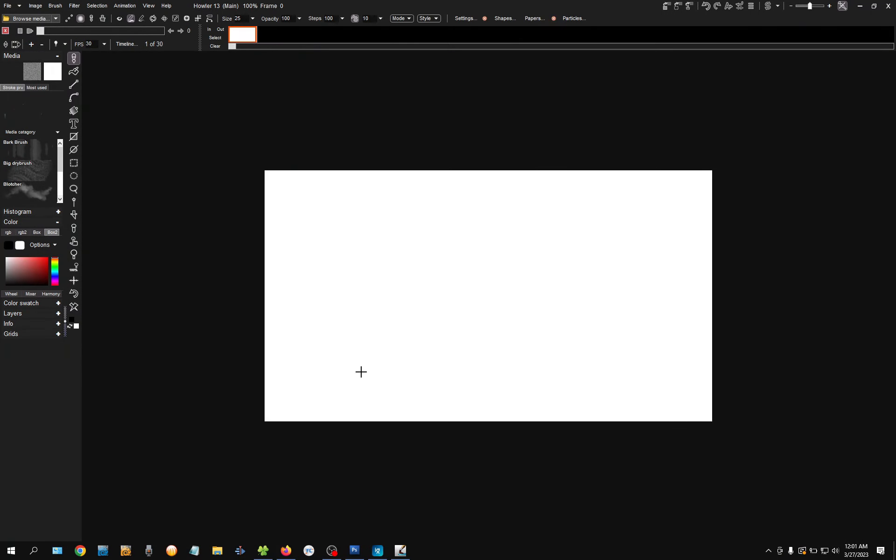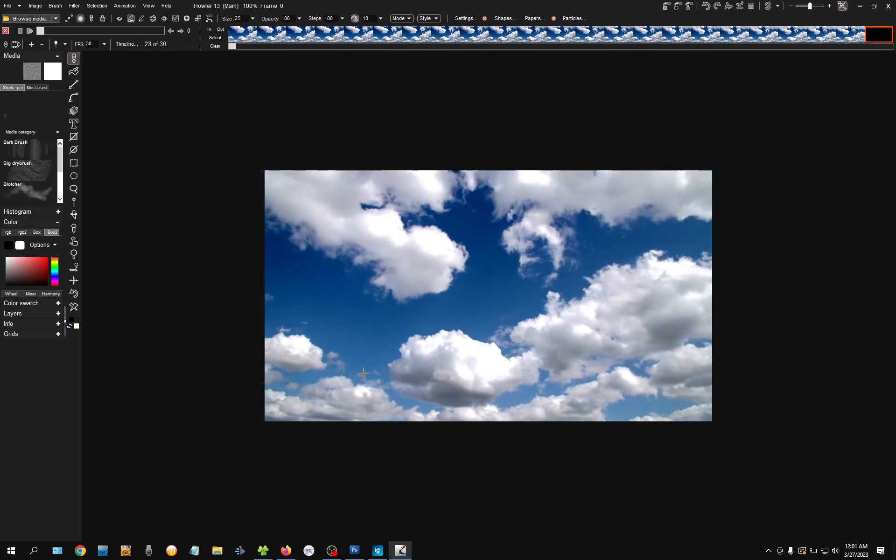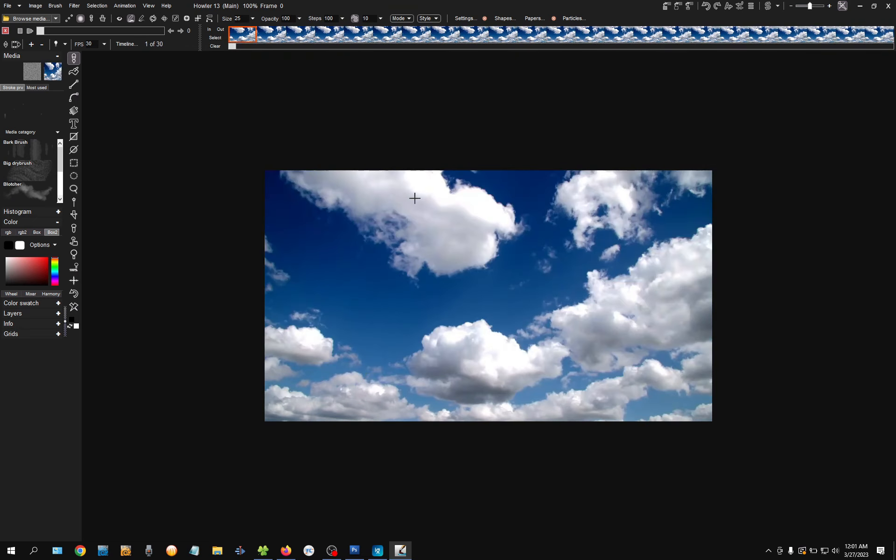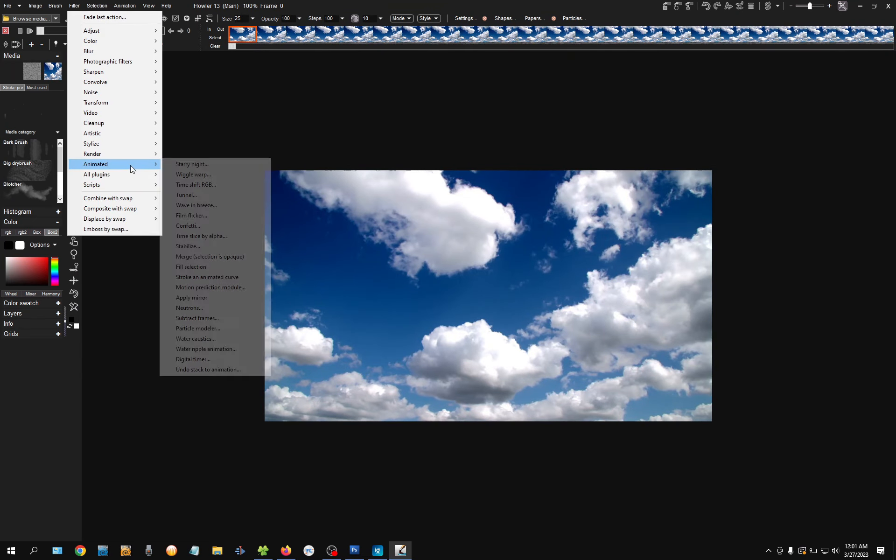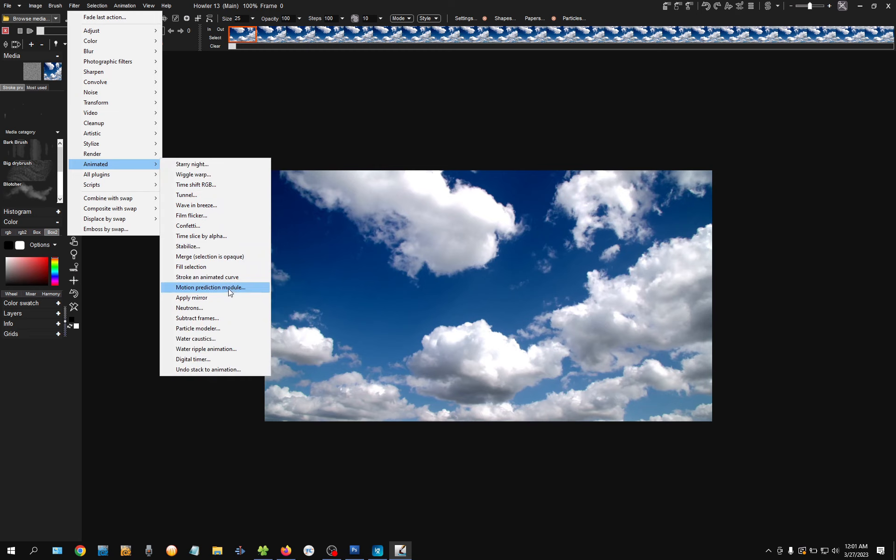Okay, it will import the frames, the sequence. Cool. And what we'll do is we'll go for Filter, Animated, Motion, Prediction Module. You can also see that there are quite a few other options there. Let's choose this one.